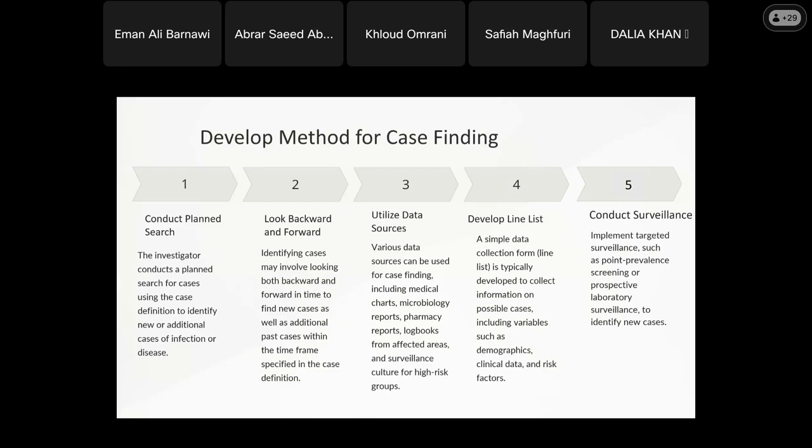The case search uses the case definitions to identify new additional cases. I also look backwards and forwards in time — not just the current period, but also the preceding two weeks. This is because there may be cases from the past that were missed — a patient may have been colonized, or symptoms may have been mild and antibiotic treatment masked the signs, so I need to look back and forward.